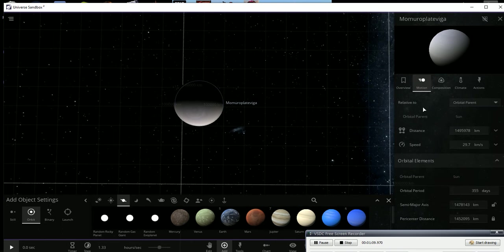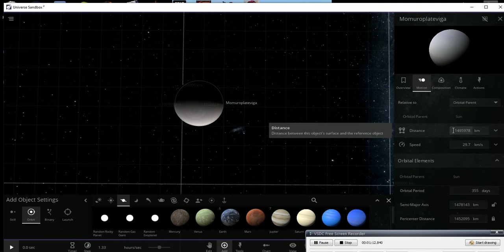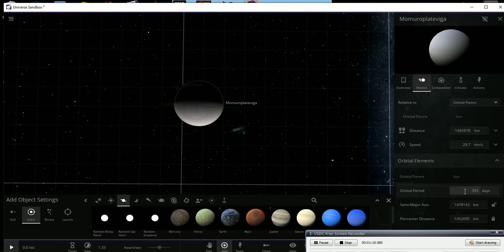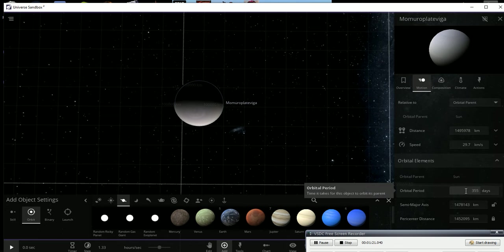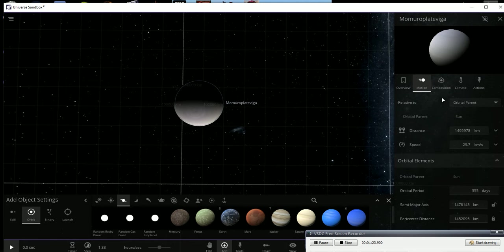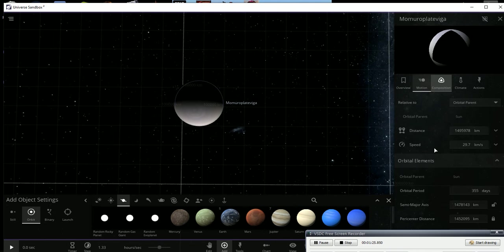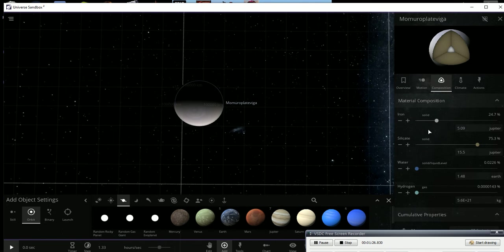Let's see, it's 1,495,978 kilometers away from the Sun. That's about 1 AU, pretty close. Has an orbital period of 355 days, a little less than here on Earth.